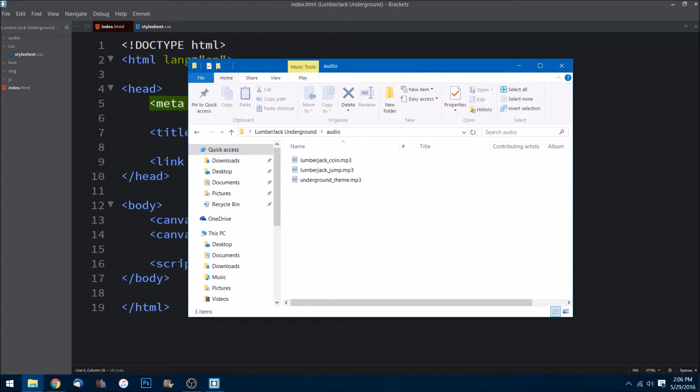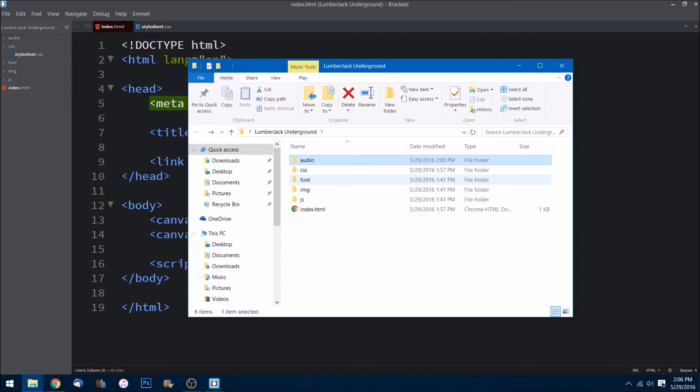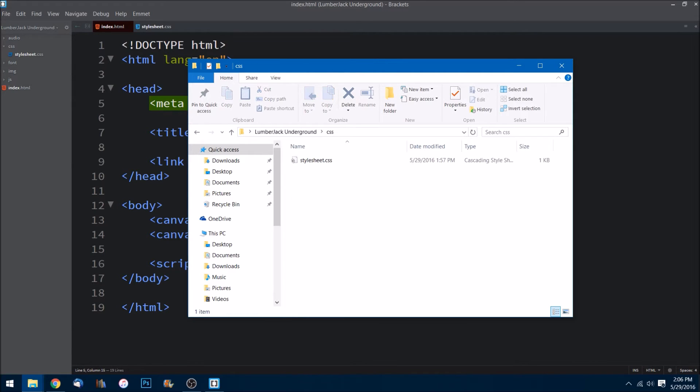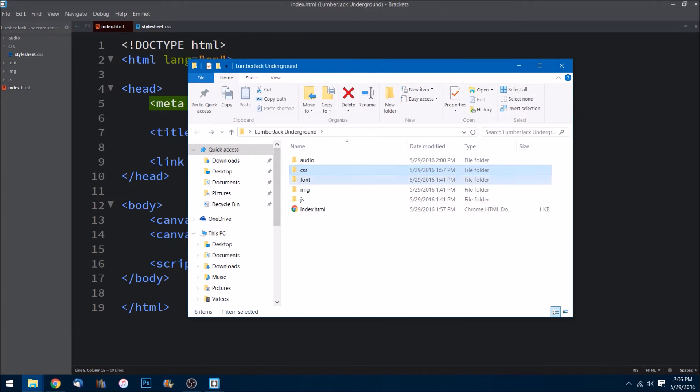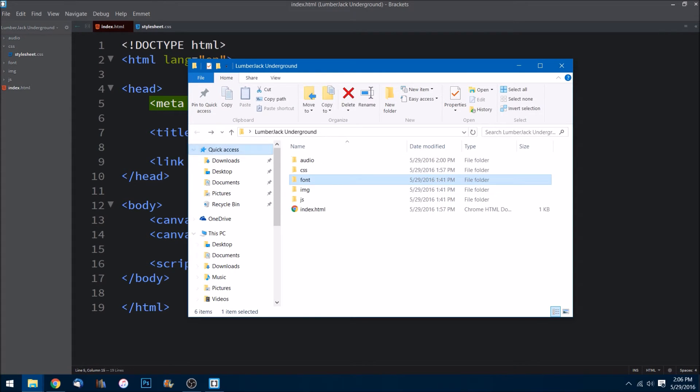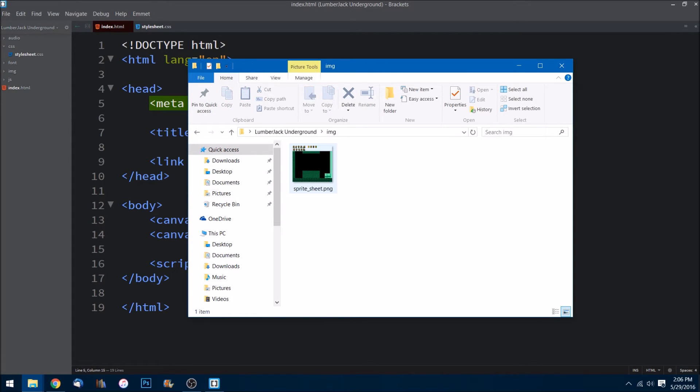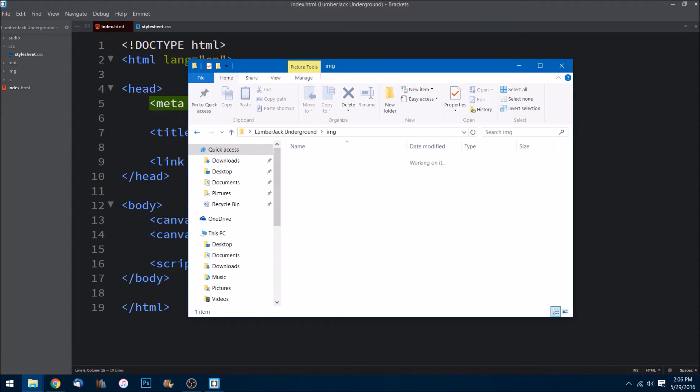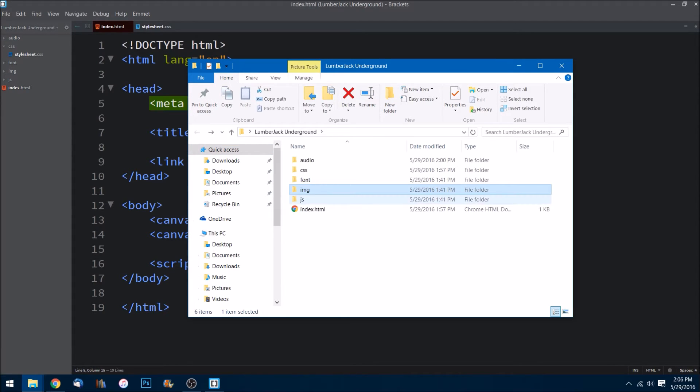We have a CSS folder which has our stylesheet of course. I have a font folder which will be the font that we'll be using throughout the game, and I have provided inside the image folder the sprite sheet so you don't have to worry about that.